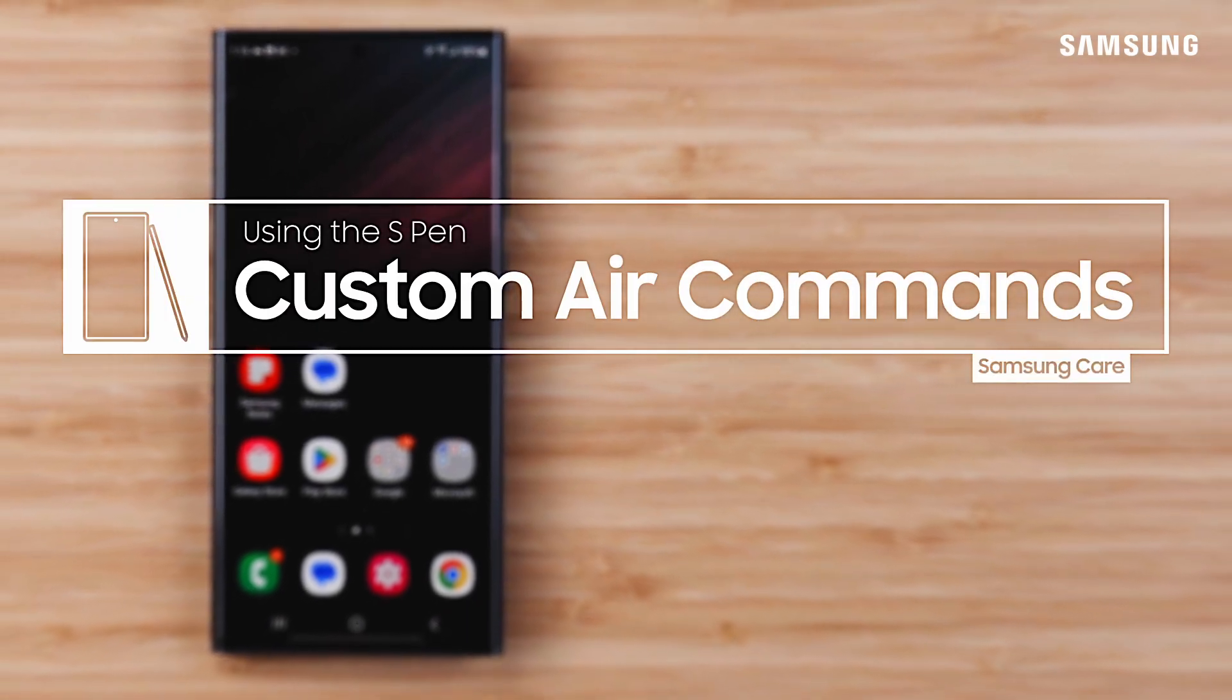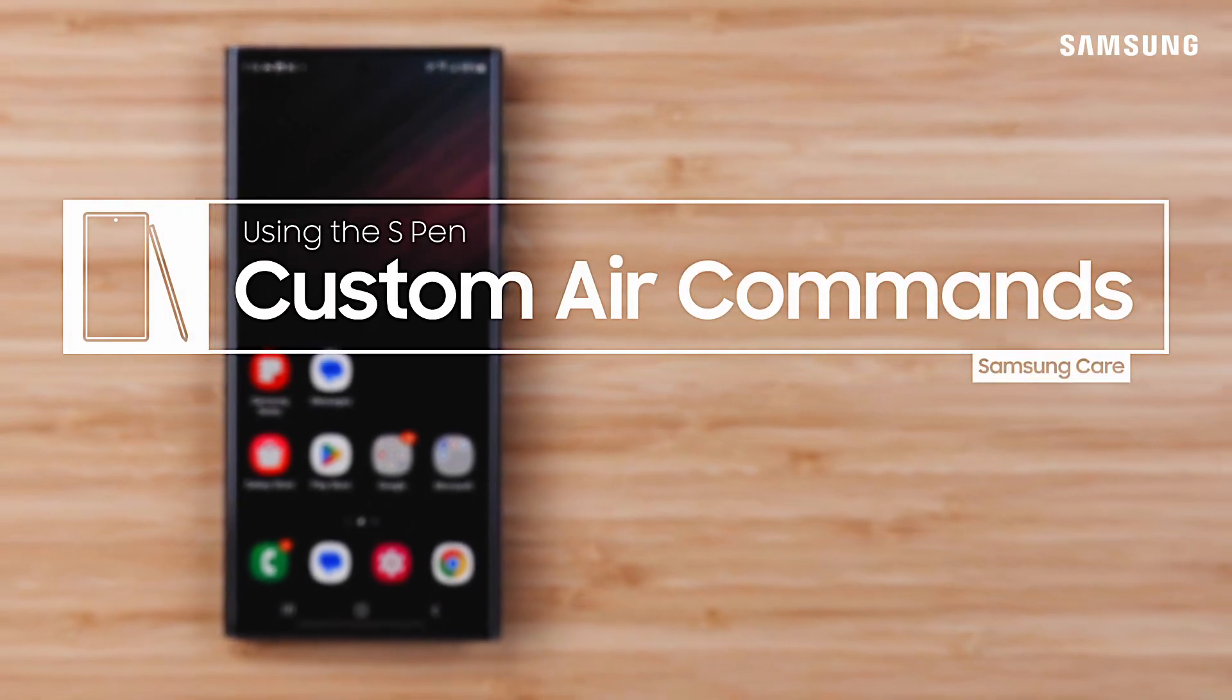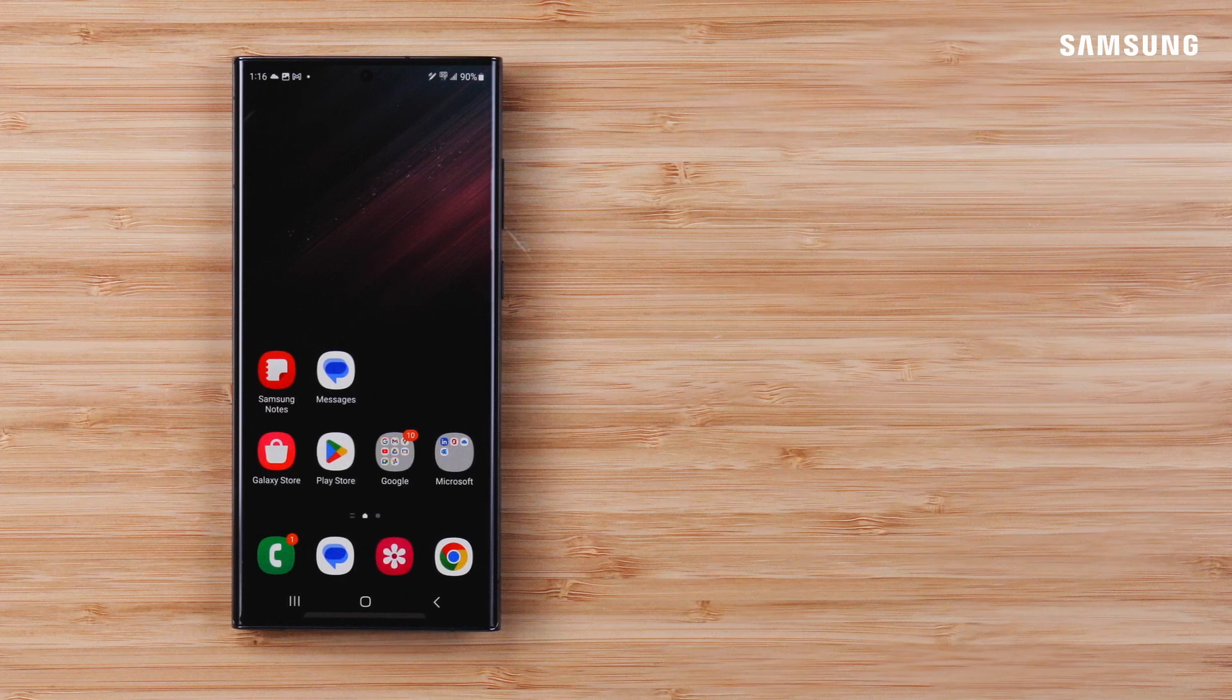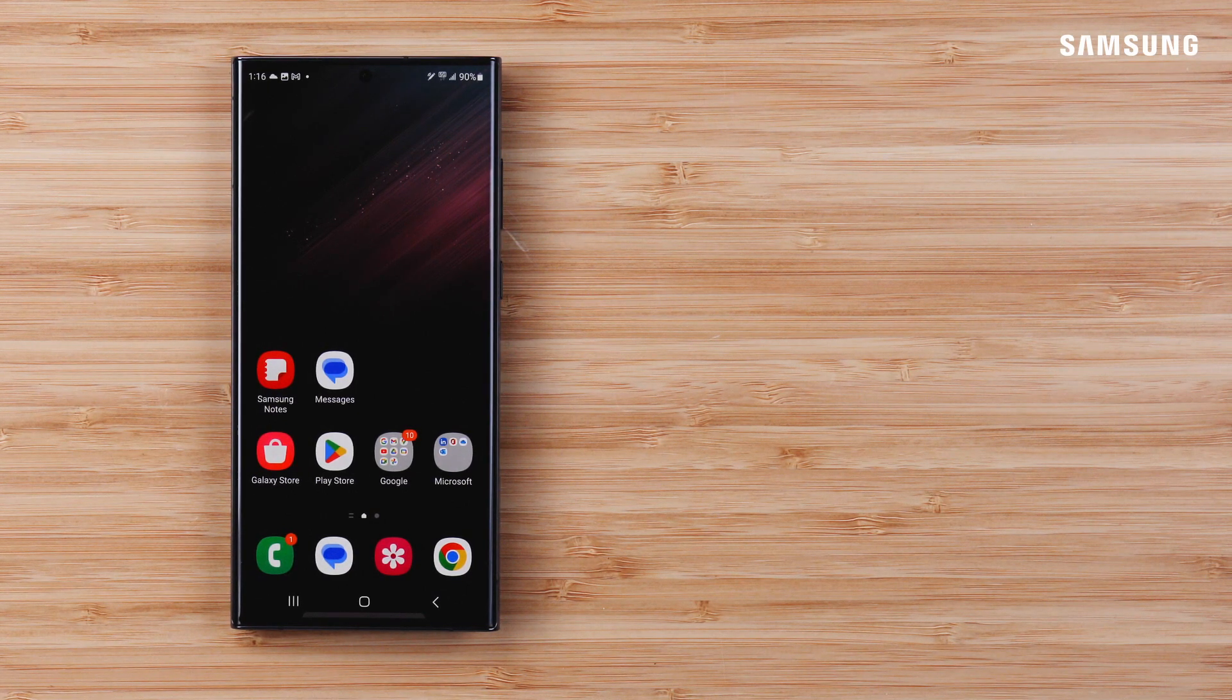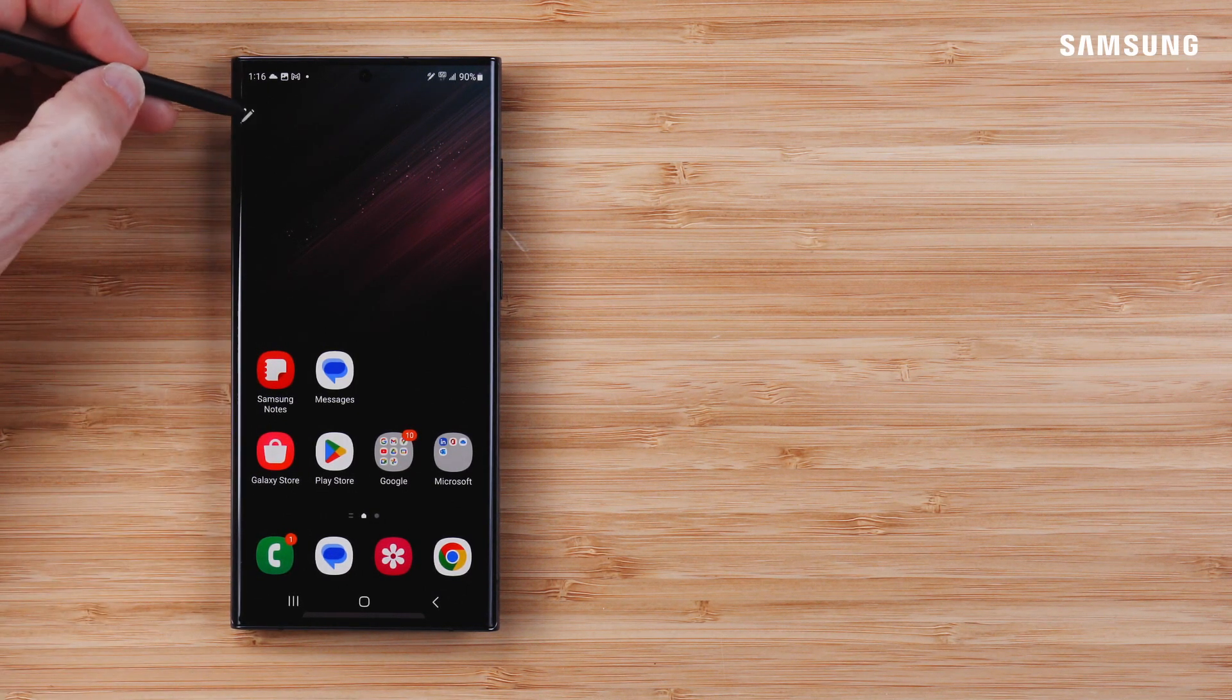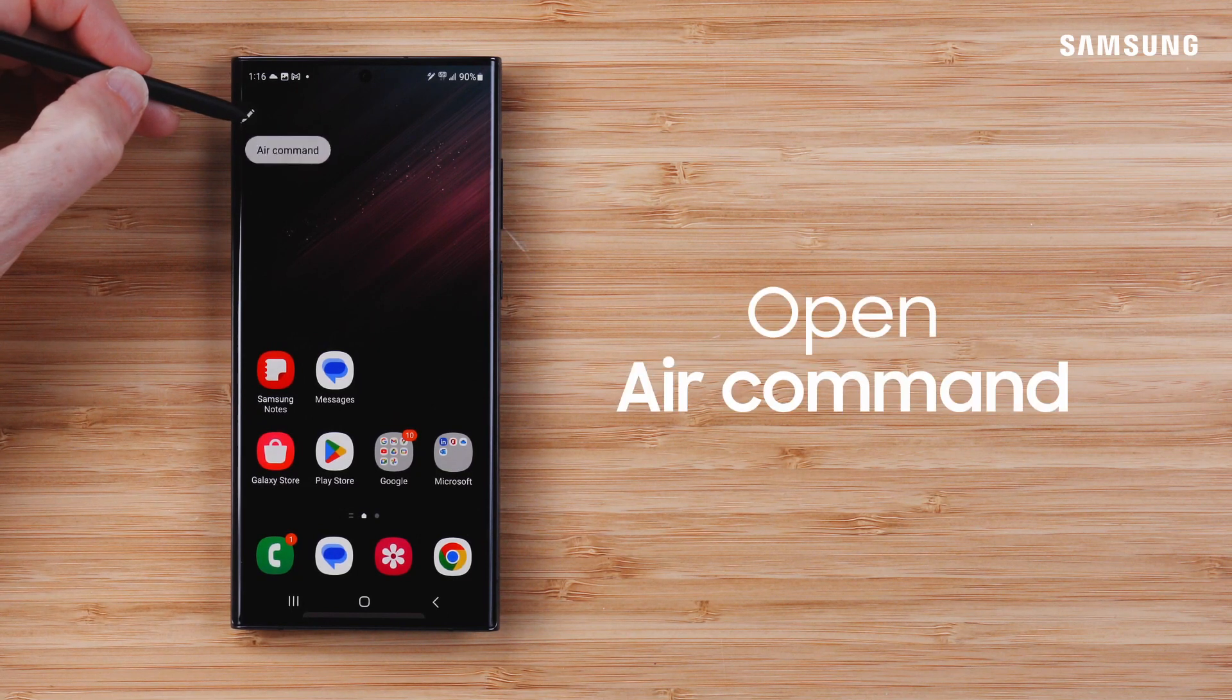Samsung Galaxy S Pen is a valuable productivity tool, and customizing the Air Command Menu is a great way to put its most useful features front and center.